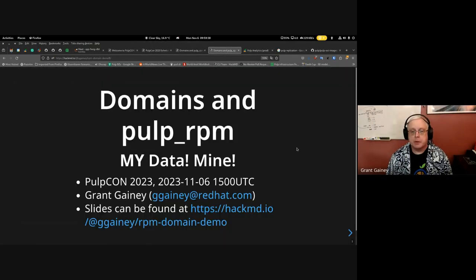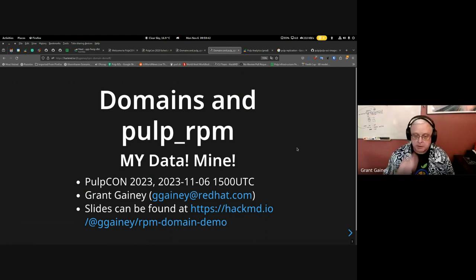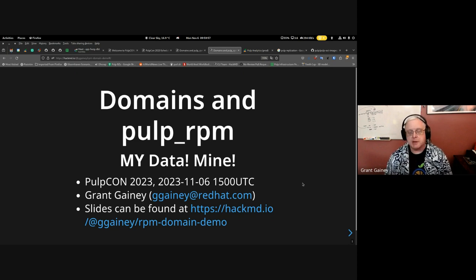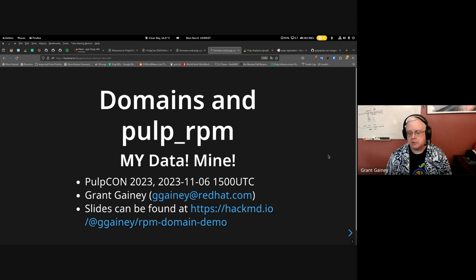Welcome everyone. This is a talk on the use of domains in the pulp-rpm plugin here at PulpCon 2023. My name is Grant Gainey. I've got a link to the slides, and I'm going to give an overview of what we're doing and a live demo. Fingers crossed that the demo demon doesn't come and be nasty to me.